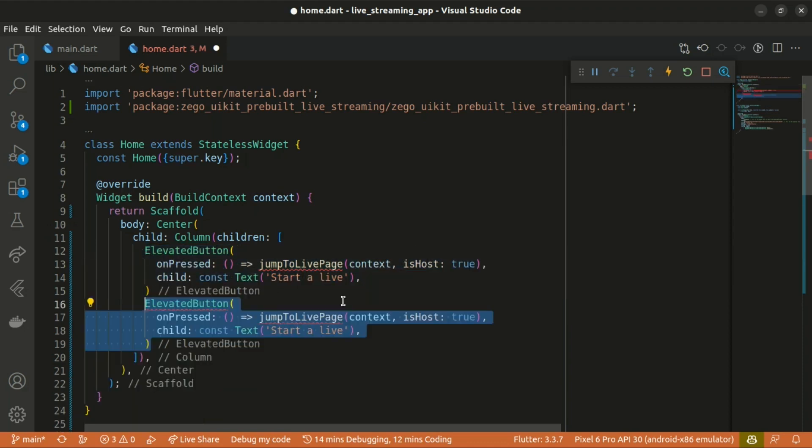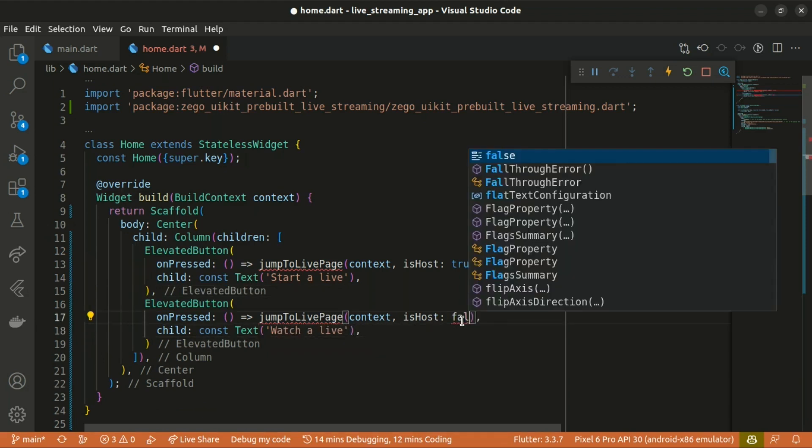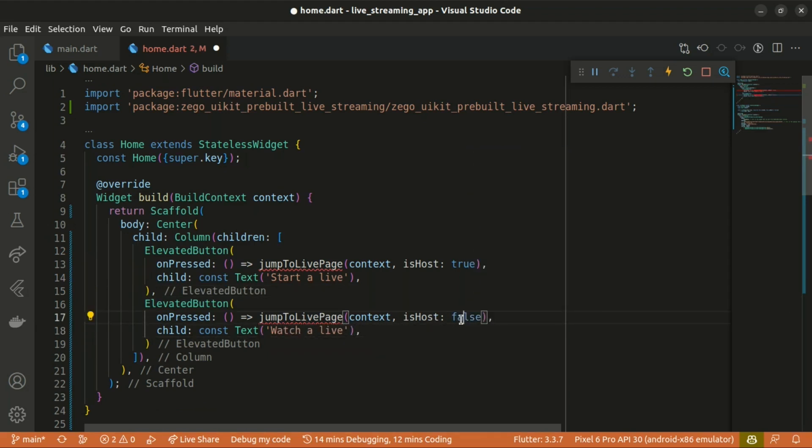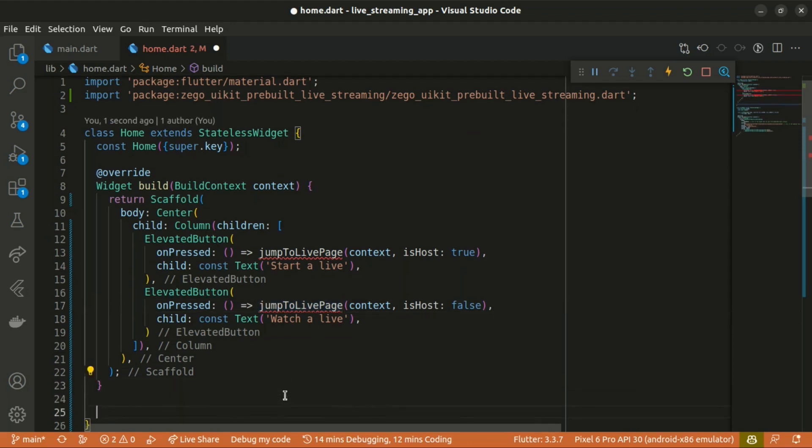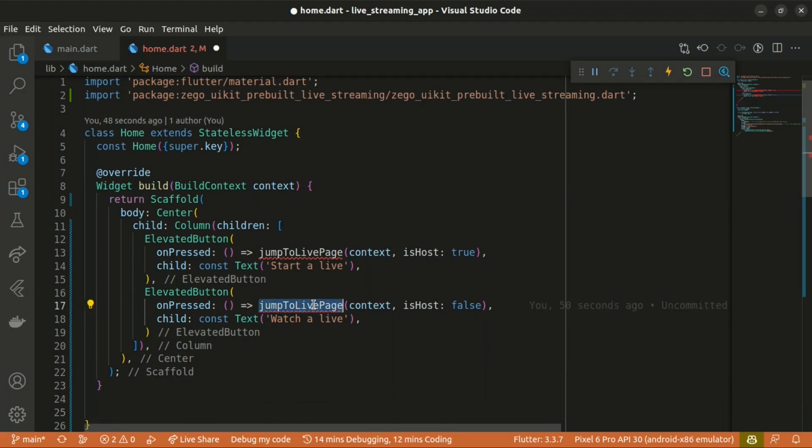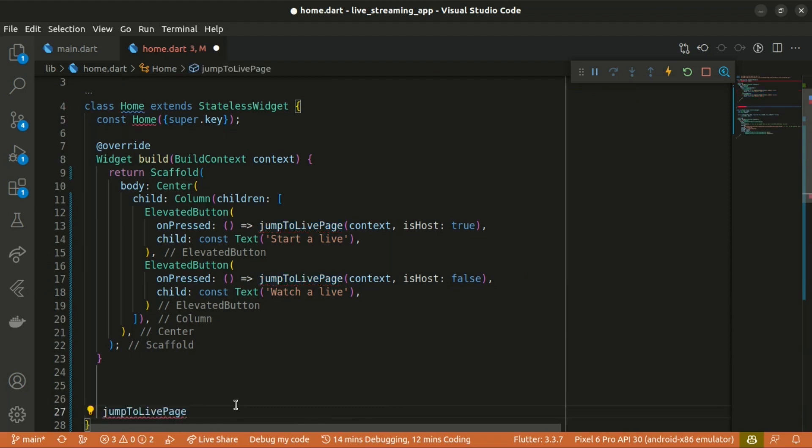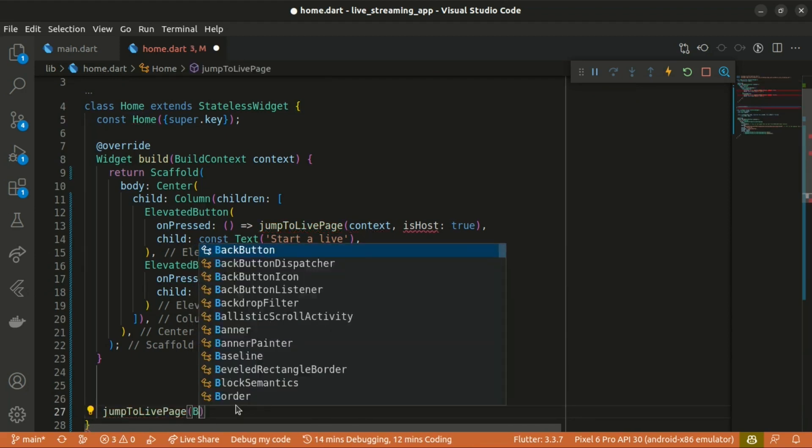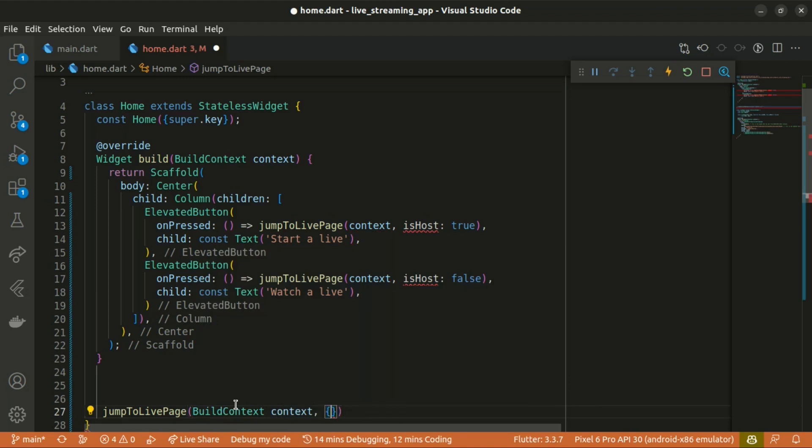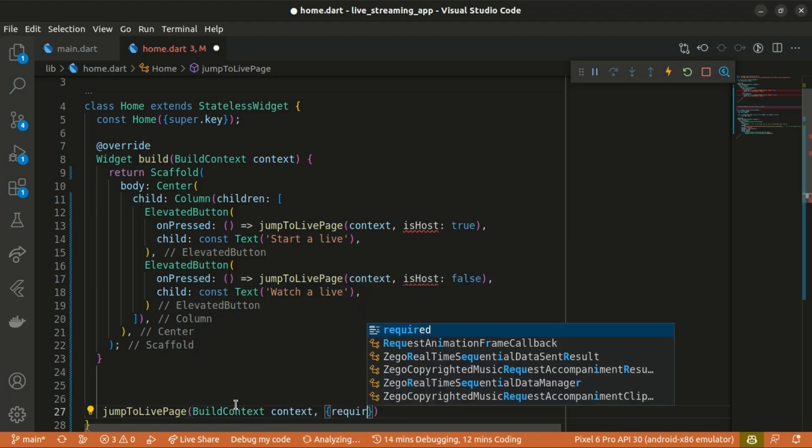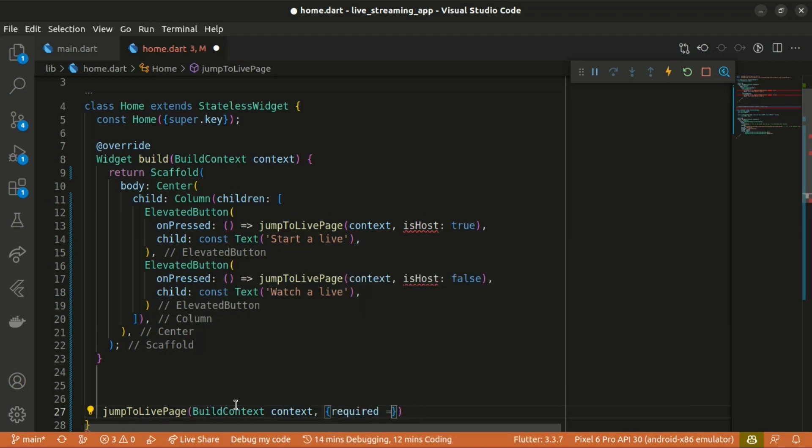I'll copy that once more. And that's going to be watch live and isHost is going to be false. So let's create the jump to live page method. I'll copy that in here. So jump to live, which takes in the build context and also isHost Boolean.